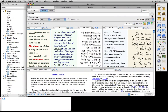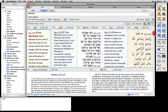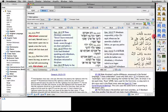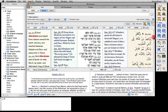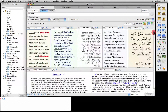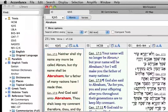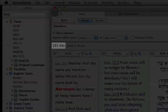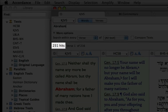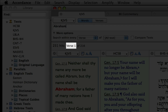Accordance instantly displays every Bible verse in which our word appears. The search results section also indicates the total number of times it found our word, the number of verses in which the word appears, and which one of those verses is at the top of the window.